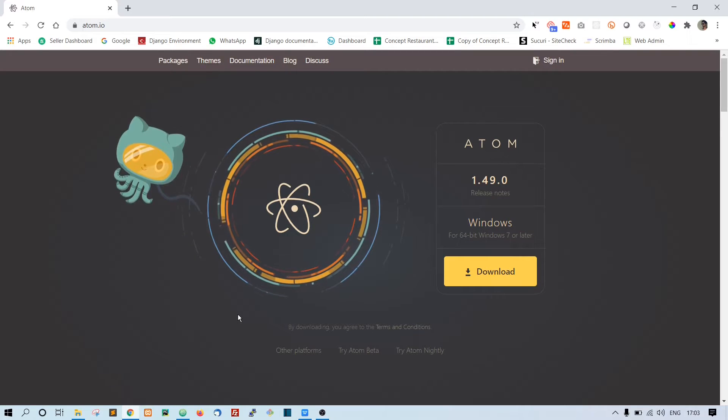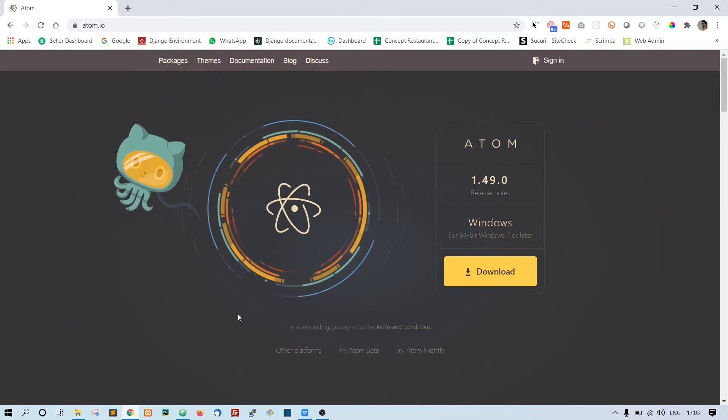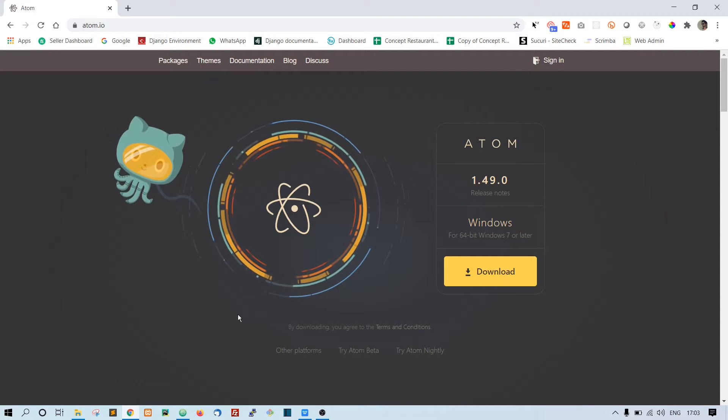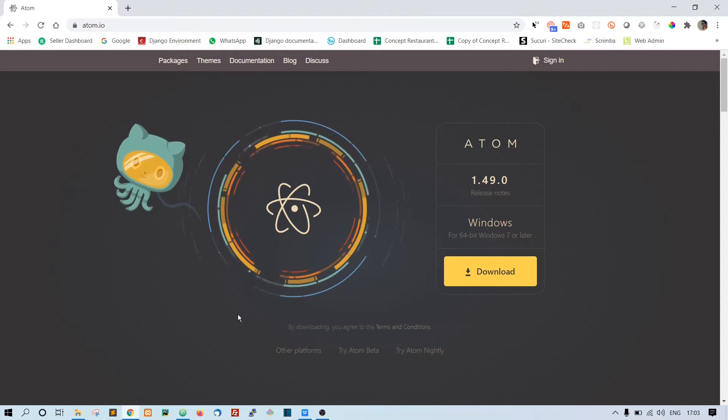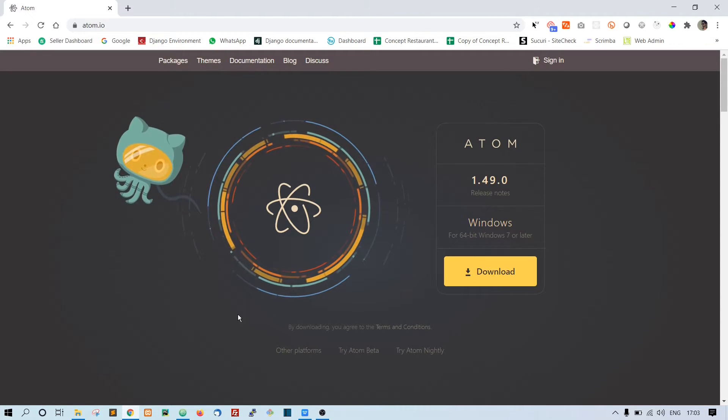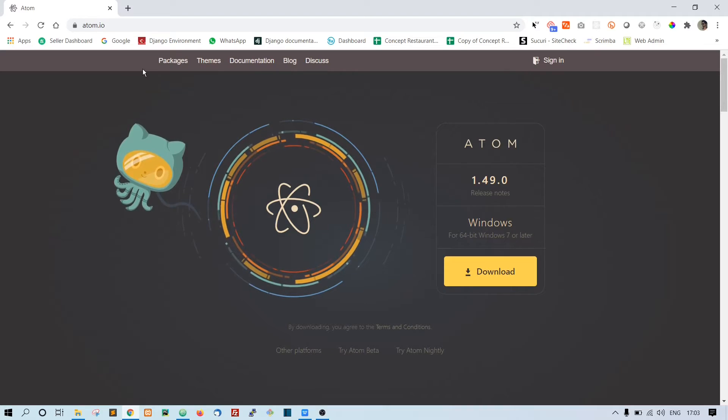If you want to use another code editor like PyCharm or Sublime, then that's totally fine. For this course I am using Atom. All right, and next we need Git.